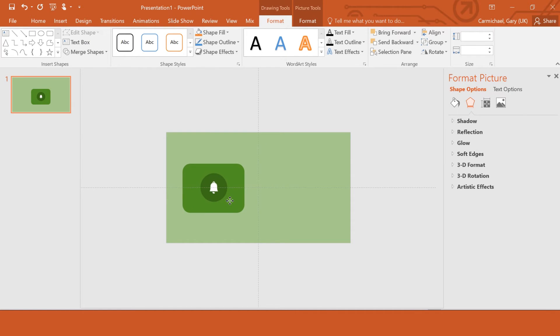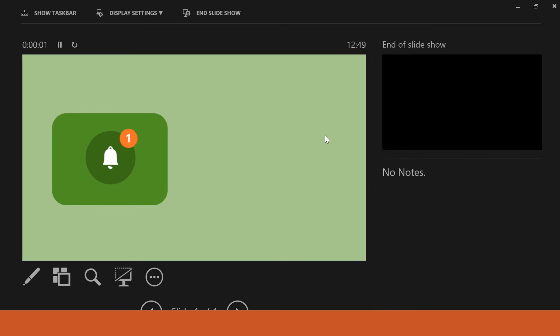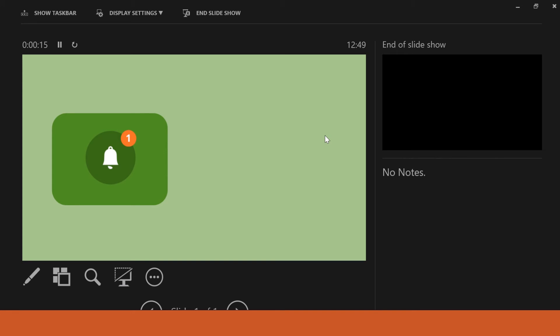You can animate that the same way you would animate any other text, so that it comes in, flies in, fades in, whichever way you want. But I'm sure you'll agree, if you had that on-screen, especially when you're turning your PowerPoints into animated videos, if you've got a slide that's sitting fairly static while you talk, having something like that can really keep the viewer's attention on the screen while you tell them everything that they need to know.